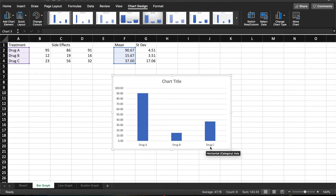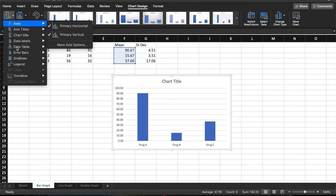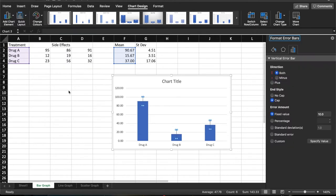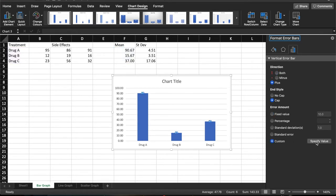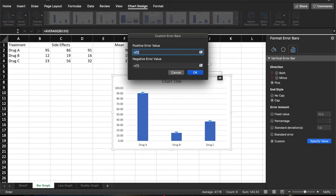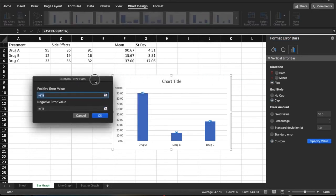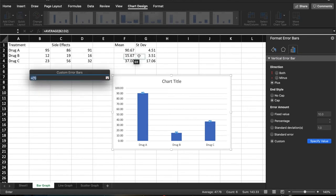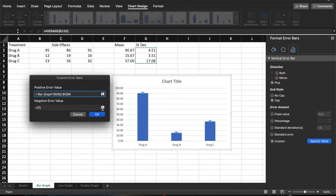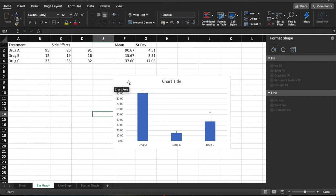We also now need to plot the error bars or the standard deviation. To do that, on the Mac, you go up to this add chart element, error bars, more error bar options, and then I'm going to plot plus error bars only, and I'm going to create custom error bars. So I need to specify the values for that. Just move that out of the way so we can see our values. So if you click on this button here, and then highlight by clicking and dragging the standard deviations, that will plot the standard deviations onto your graph. As you can see now, these are the small error bars at the top of your data.